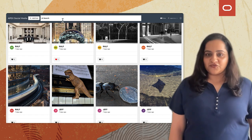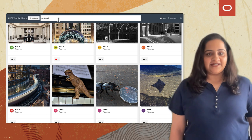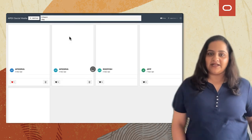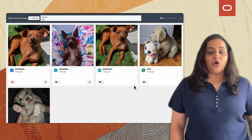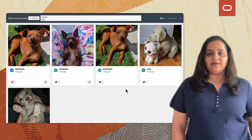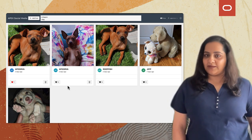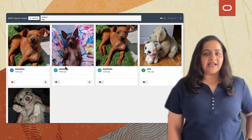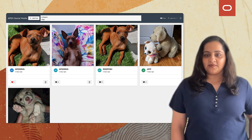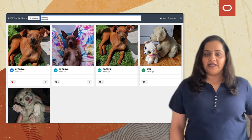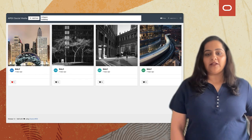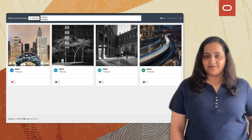If I want to search for a dog, I simply enter 'dog' in the search bar and click enter. The OCI Vision makes use of pre-trained models for image recognition and gives me all the pictures of a dog. Let me try searching for a building. Here you can see all the images that have buildings in them.